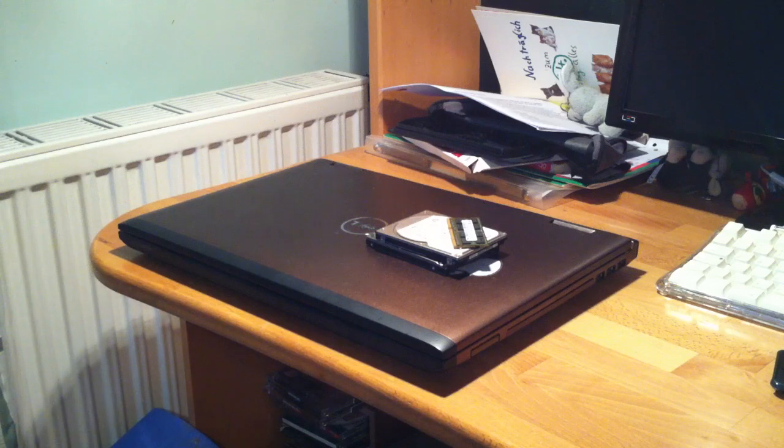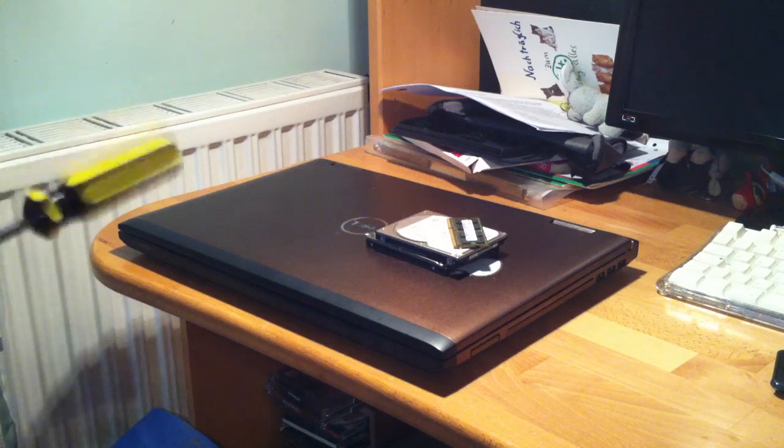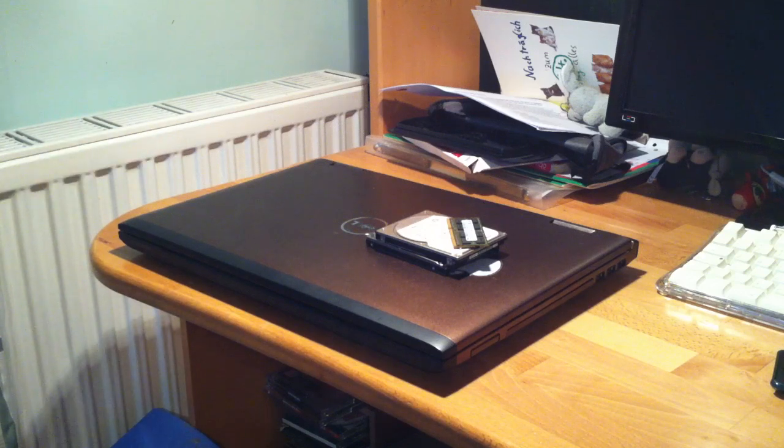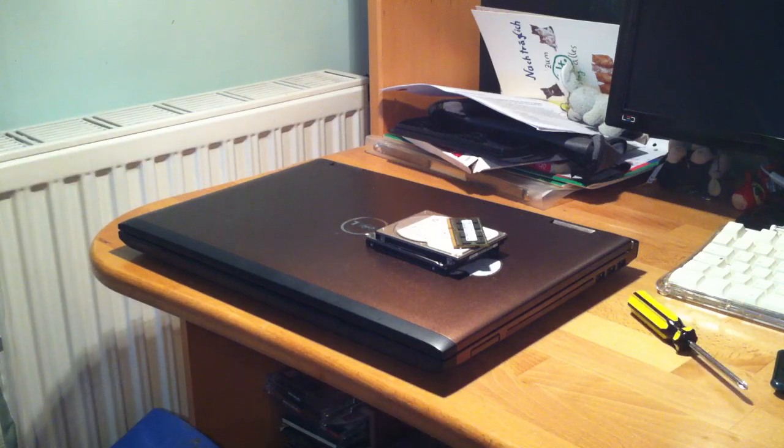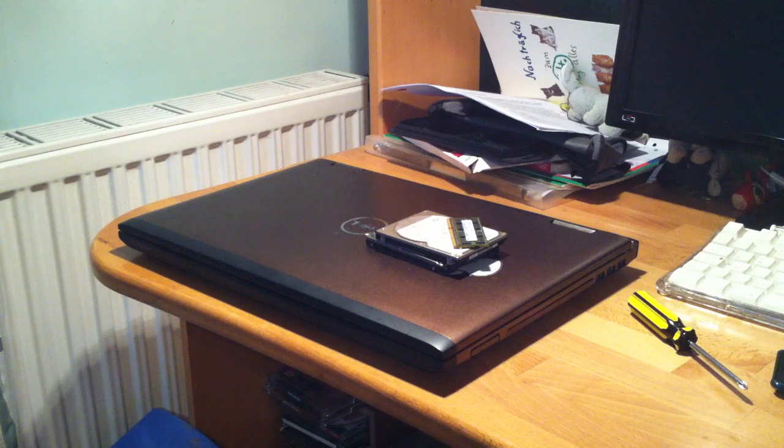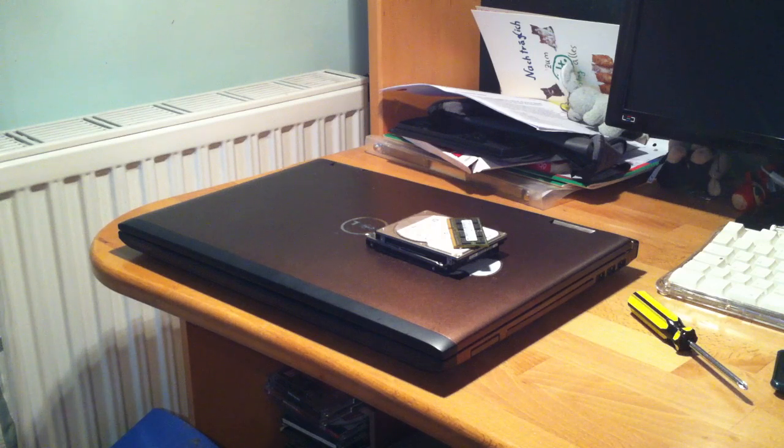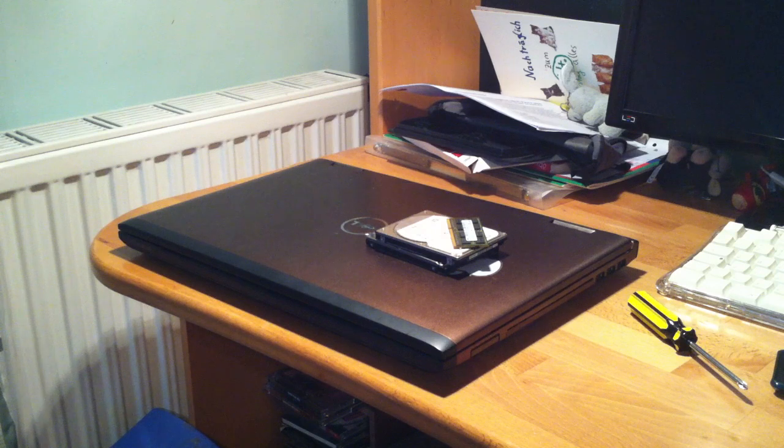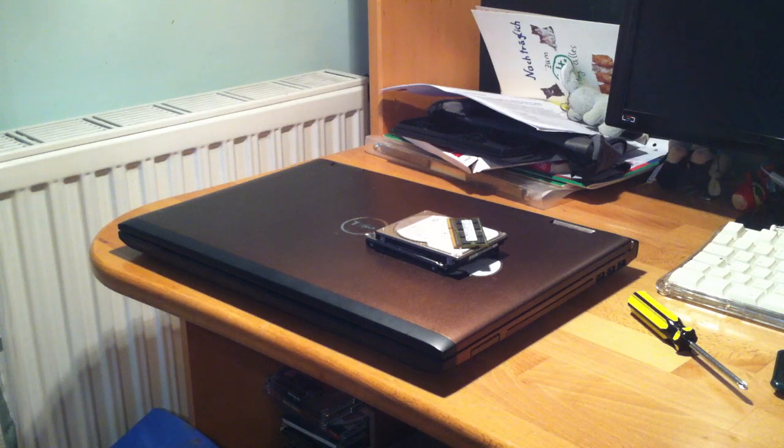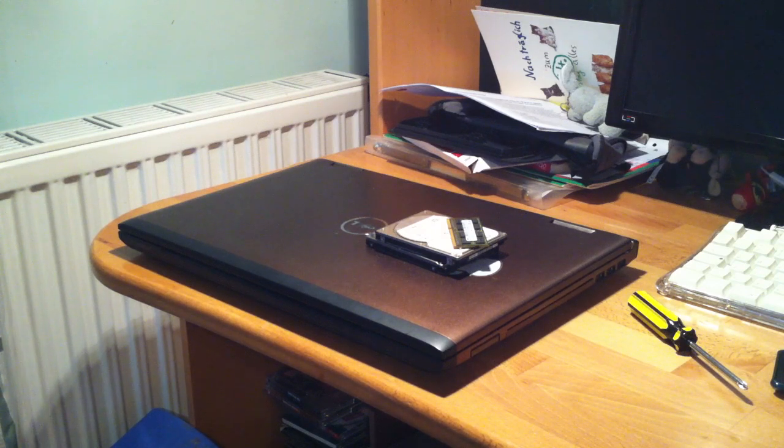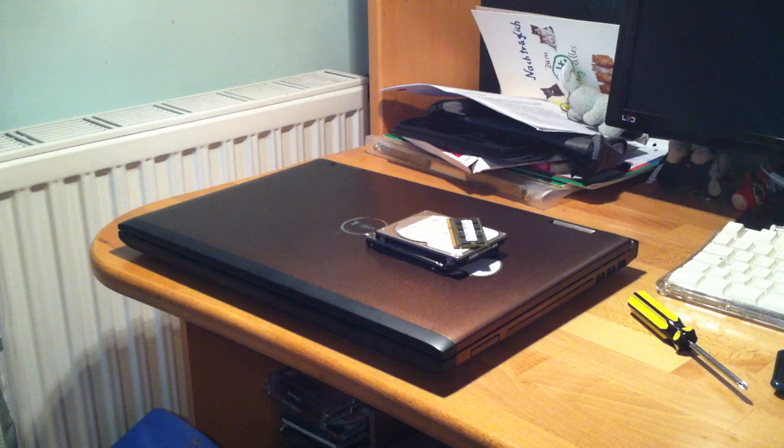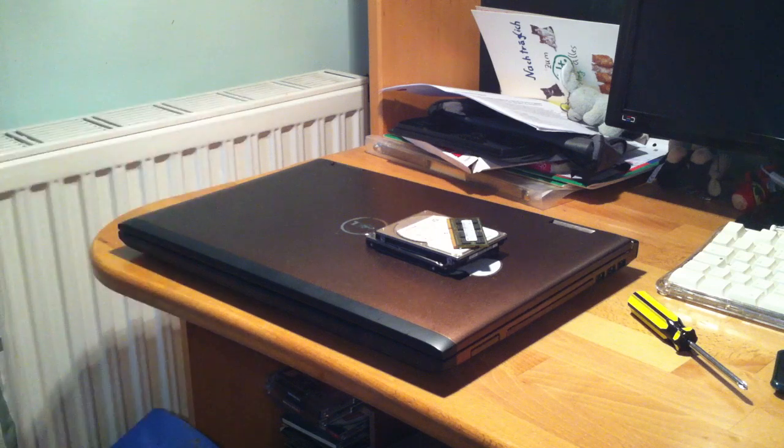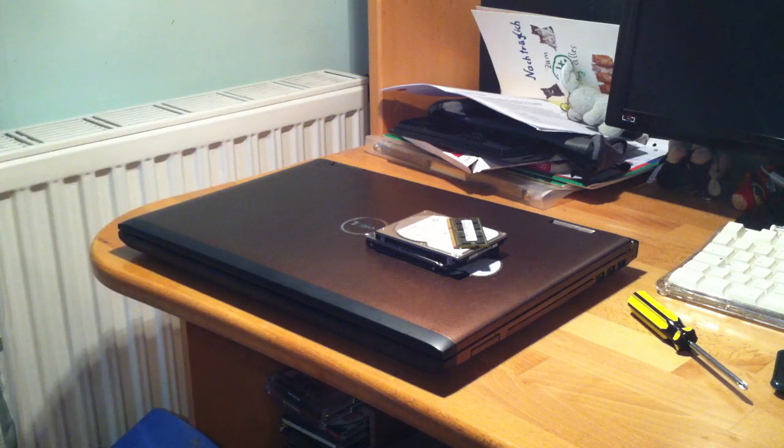Hello everyone, welcome to another video. In this video I am going to upgrade this Dell quite a lot compared to its original configurations or the configurations I got it.